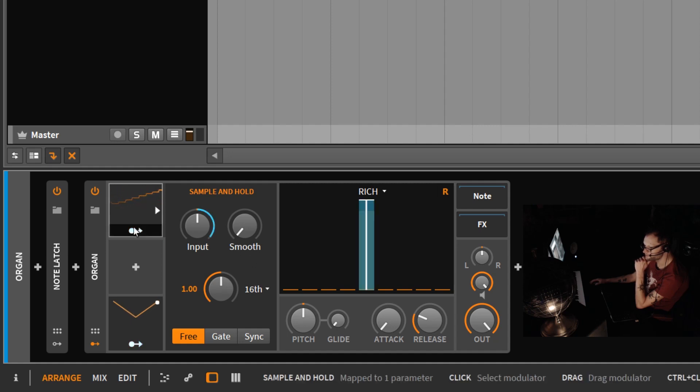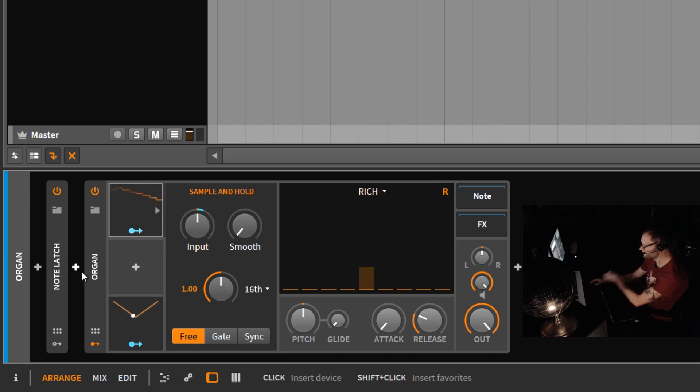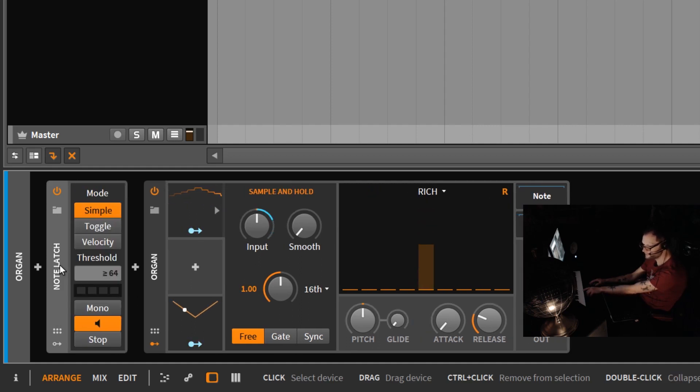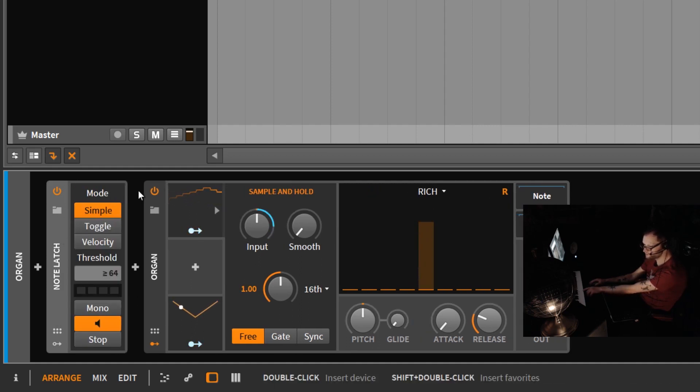And so let's go ahead and hit a key on here. I got a note latch on. I love the note latch, you just hit the middle C. And what the note latch will do is it'll hold that key down.